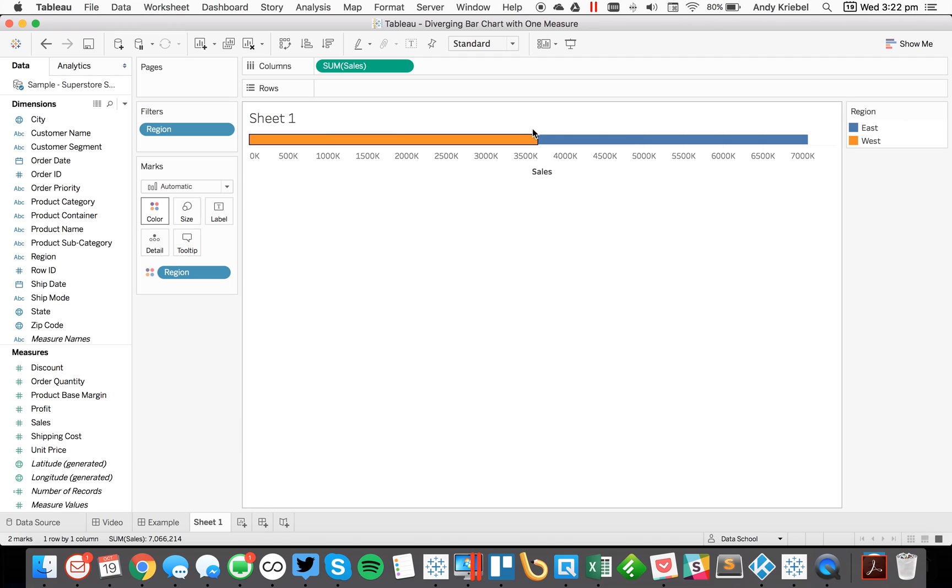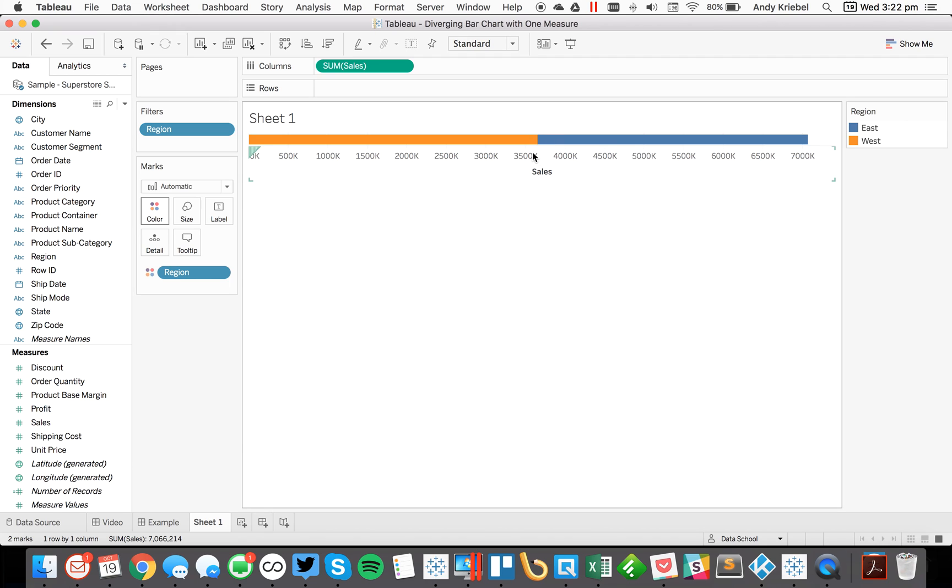Well really what I want is I want zero to be here at the middle and I want the west to go to the left and I want east to go to the right or vice versa. It doesn't really matter.